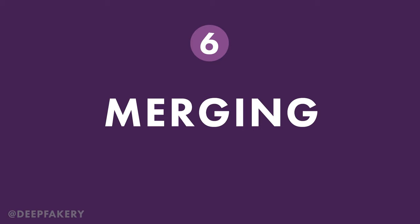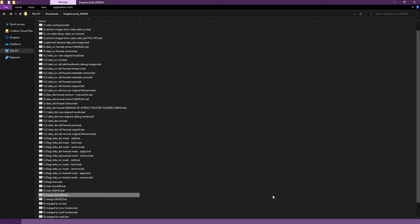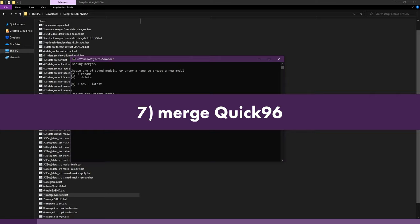Now that our training is complete, we can merge the faces and create our final DeepFake video. Start by running 7, merge quick 96, and press Enter a few times to load the default settings.